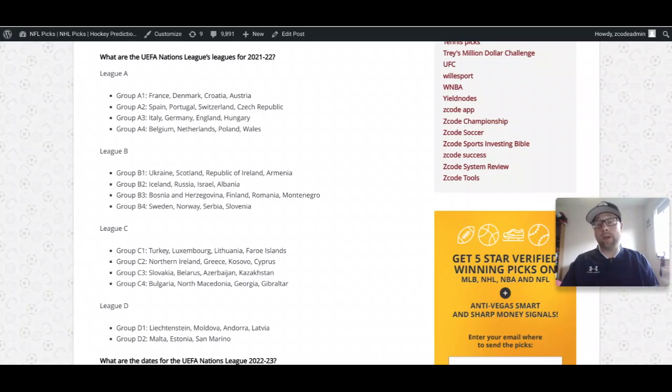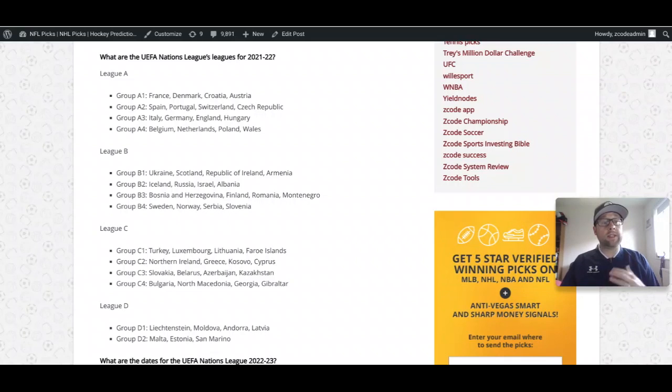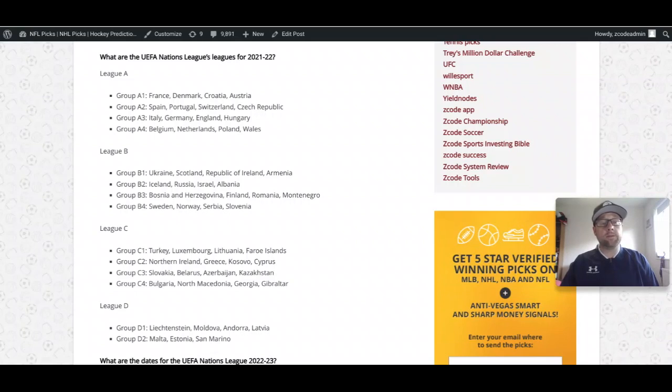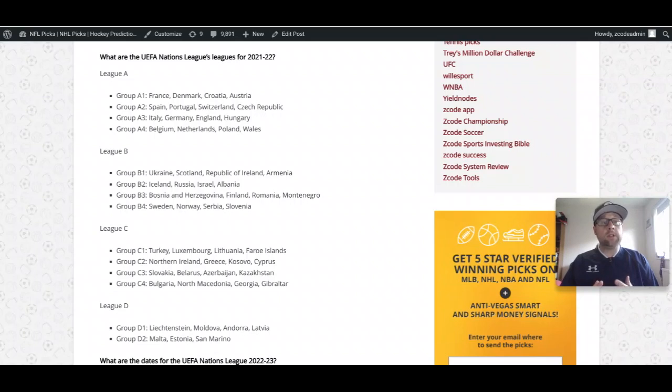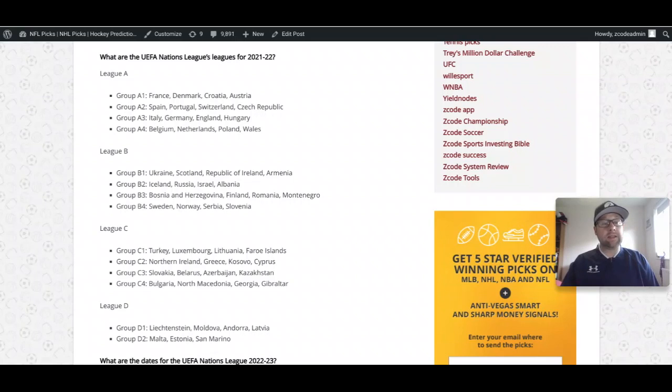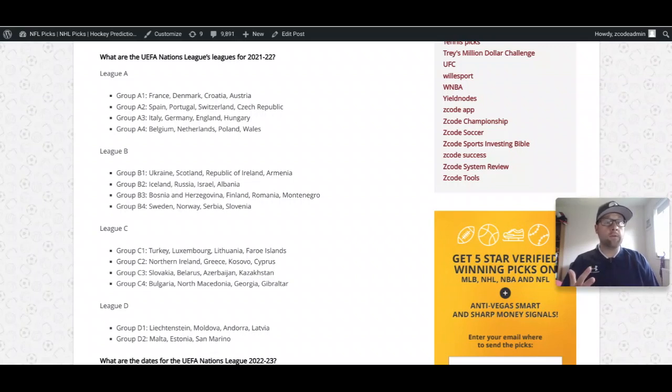I can already pick out the teams I think are going to come through these groups. Group A1 is going to be France winning it, Group A2 followed by Spain, Group A3 I like Germany, and Group A4 I think is a toss-up between Belgium and the Netherlands. I think Belgium is always overvalued to win an international tournament, so I'm going with the Netherlands.